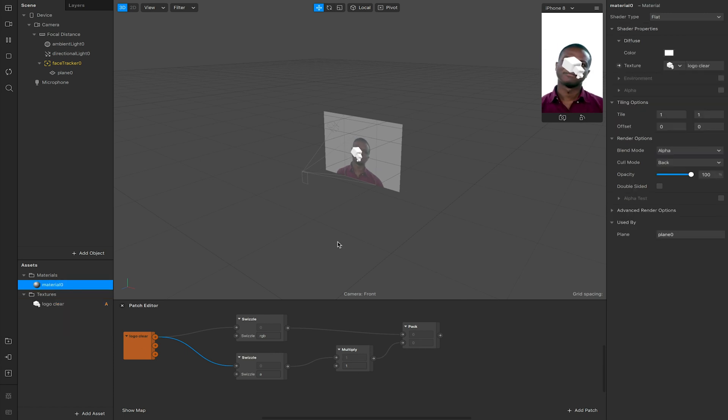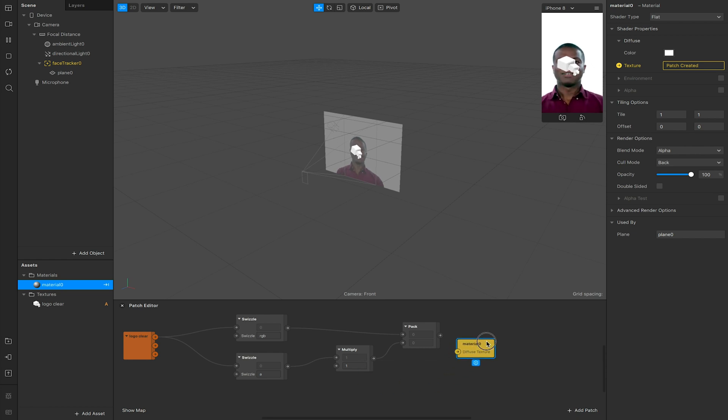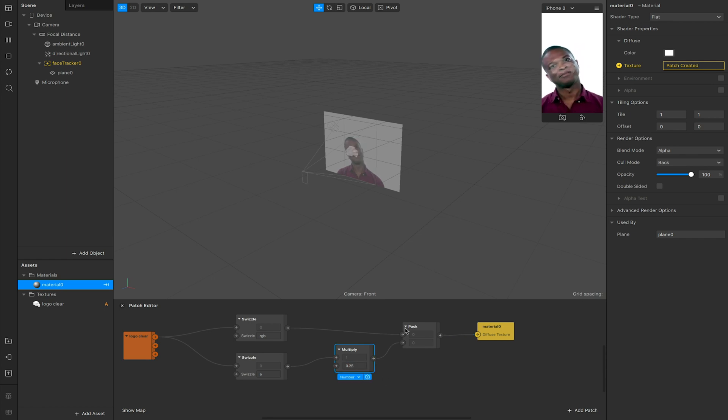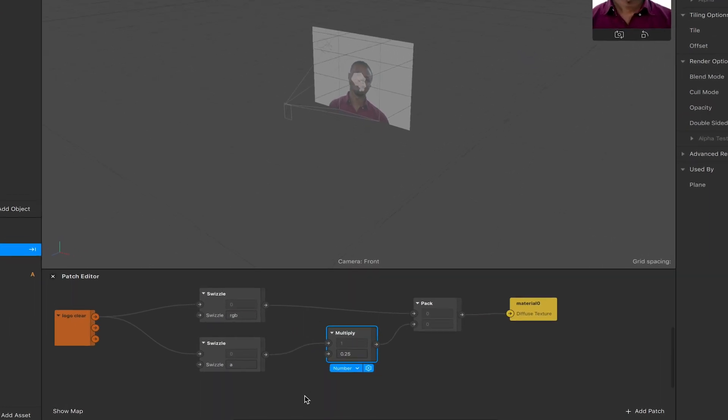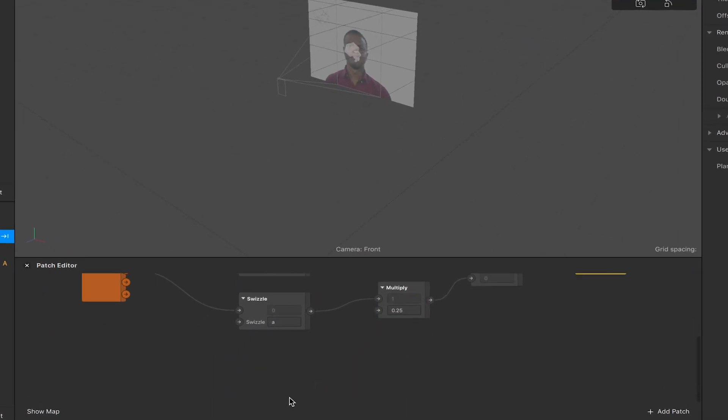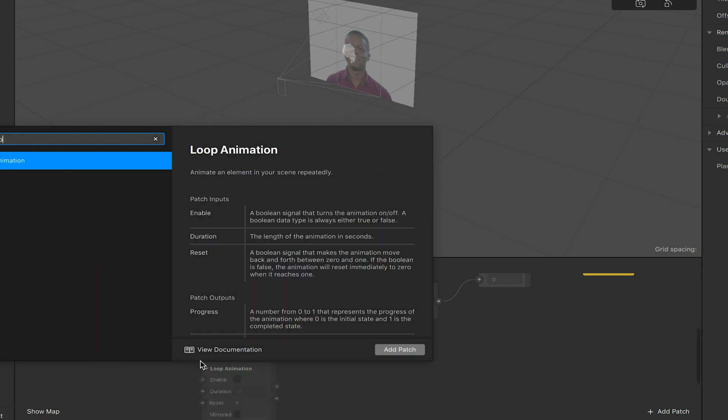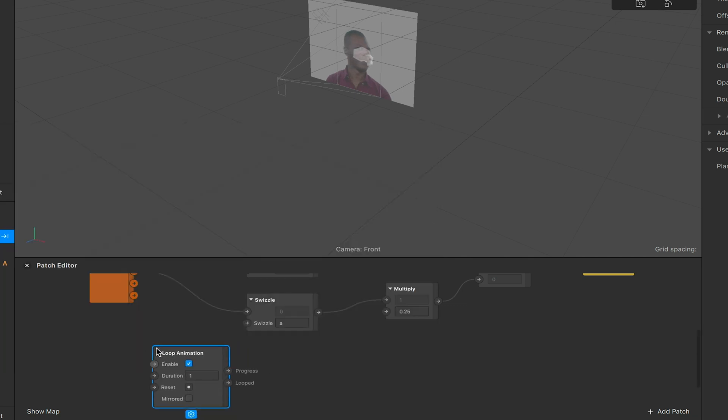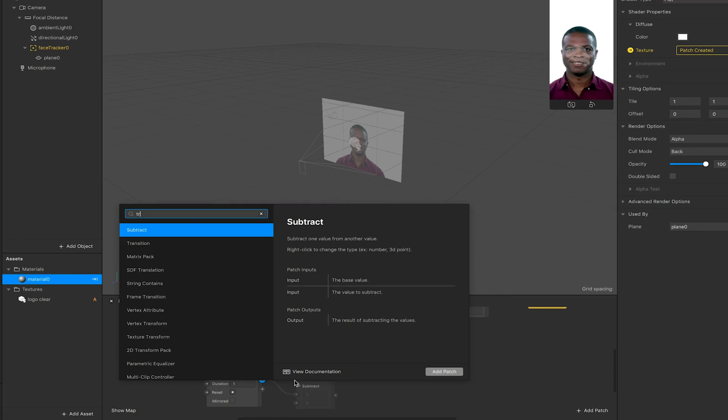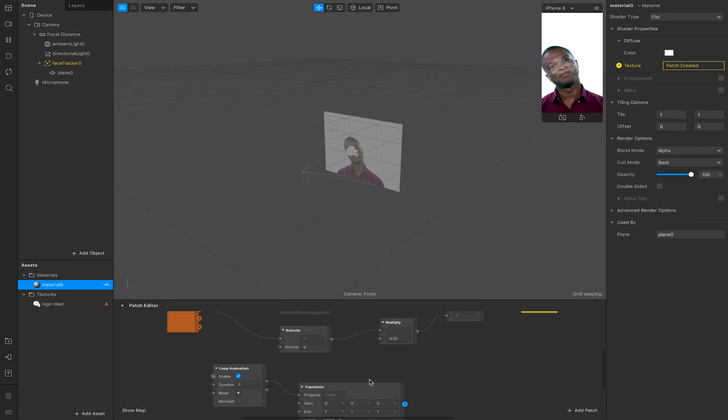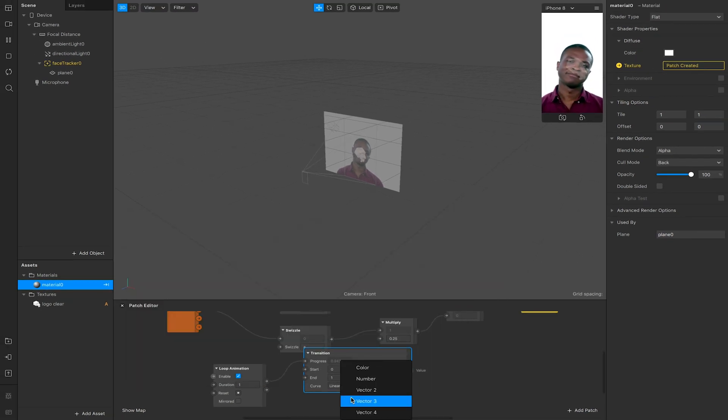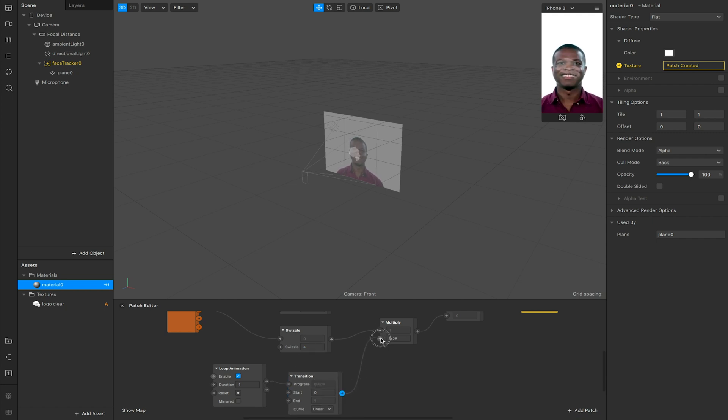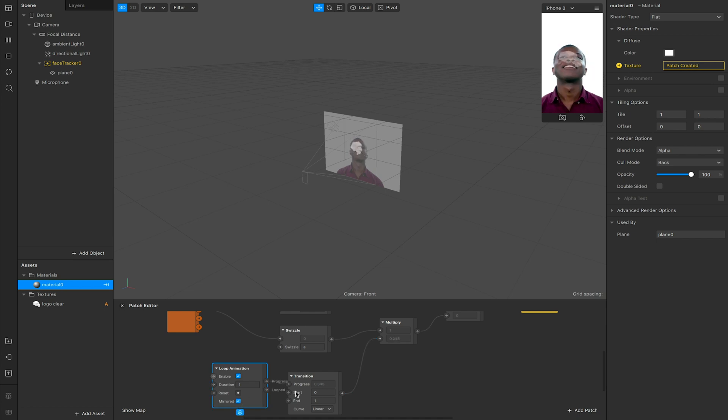At the moment my opacity is one so I'm not controlling that. But if I go to my material, click on the arrow next to texture, and hook this up to my pack, there we go. Now any value I put into my multiply here would be controlling my material. So this is where I could add in a loop animation and link this to a transition. I'm going to choose my transition to be a number and then hook this up to my multiply patch. So it goes between zero and one and this will now loop my opacity, having it fading in and out.